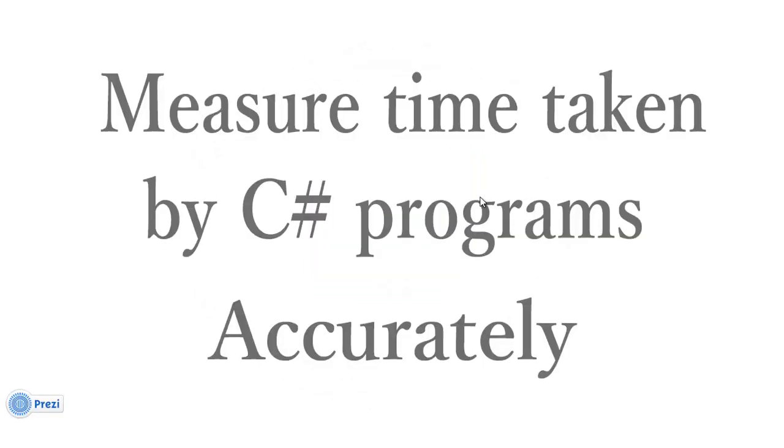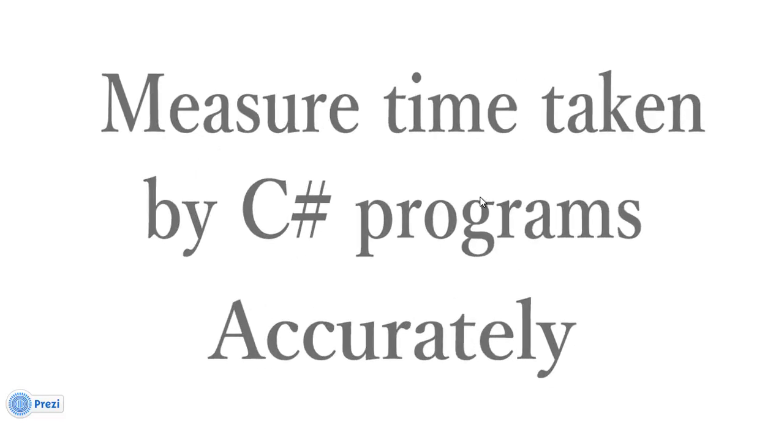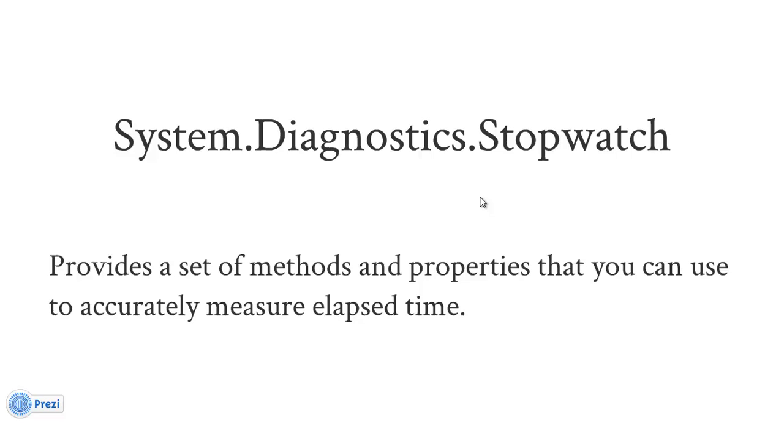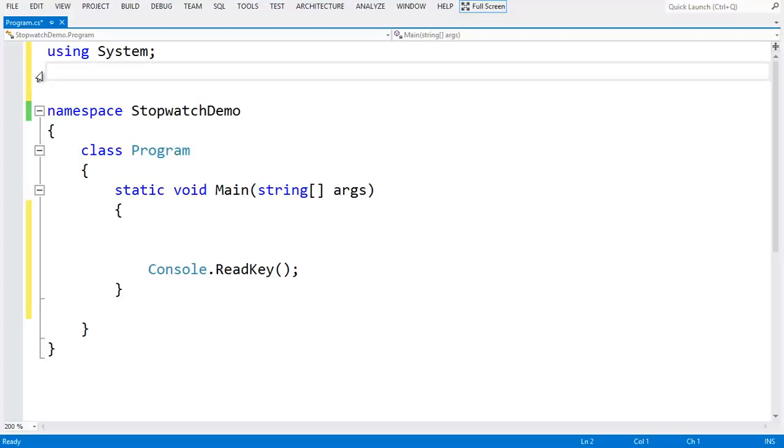Welcome to dotnet more. In this video we will measure time taken by a C sharp program accurately with the help of a class called Stopwatch, which is in the namespace System.Diagnostics. This provides a set of methods and properties that you can use to accurately measure elapsed time.